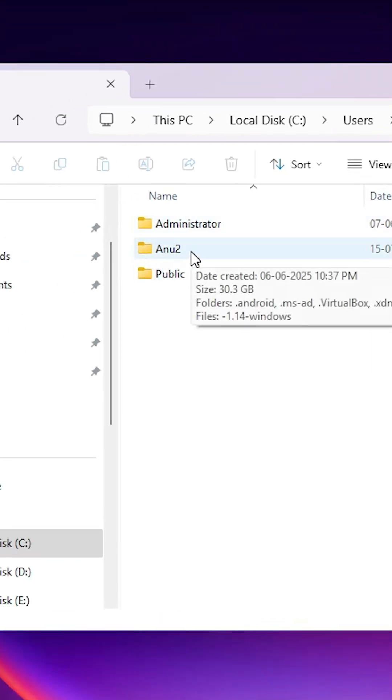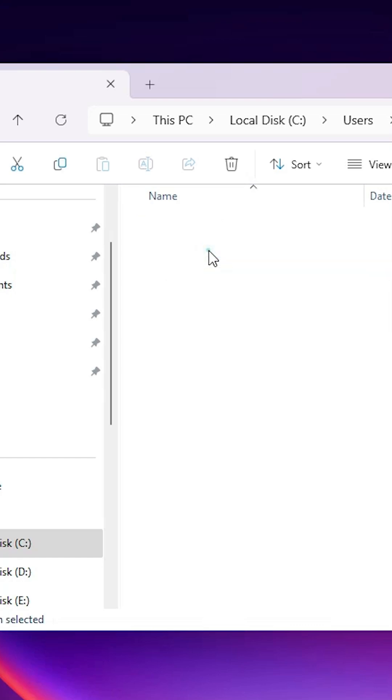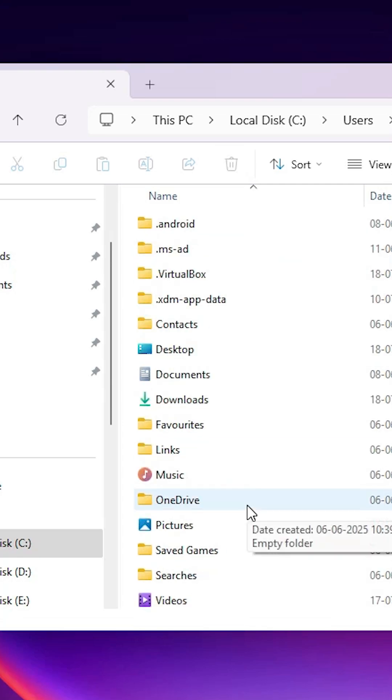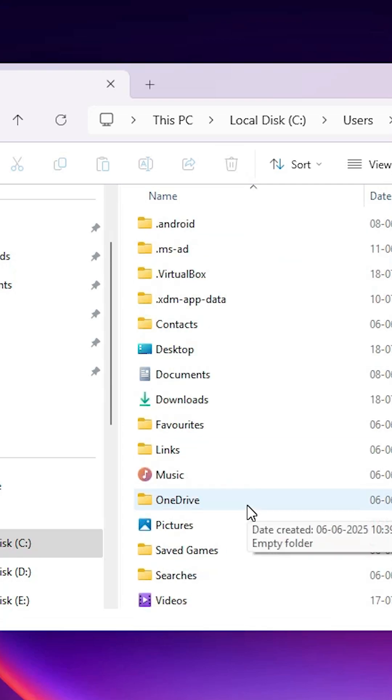In Users, go to your local account. In my case, my local account name is Anu2. Your local account name is different. Go to your local account name. Double click on it. Here we find AppData. If you don't find AppData, that means your files are hidden.